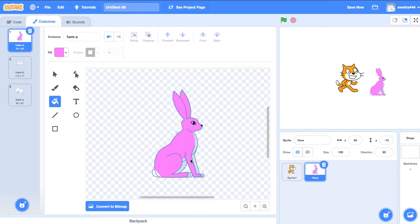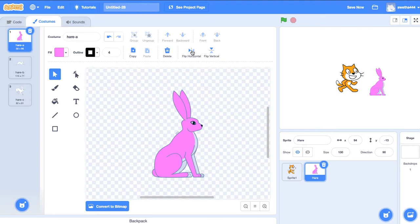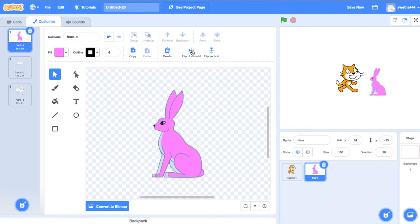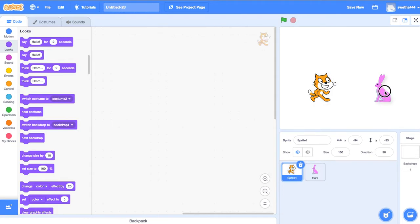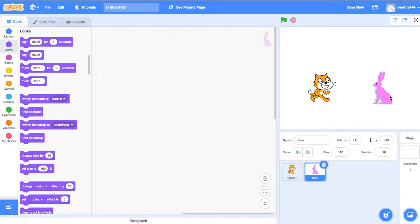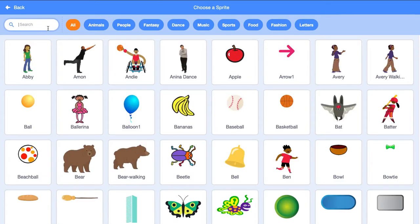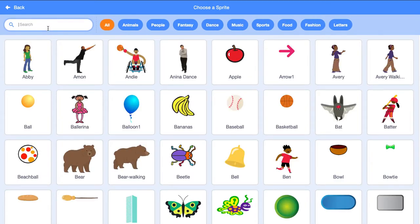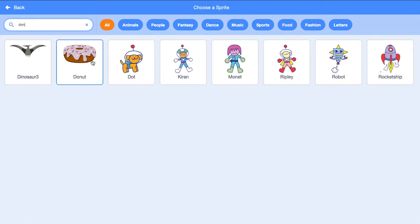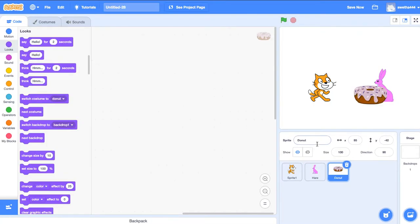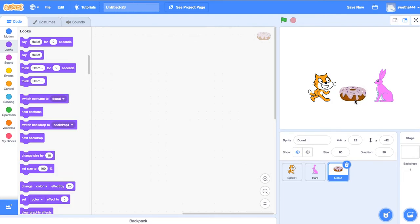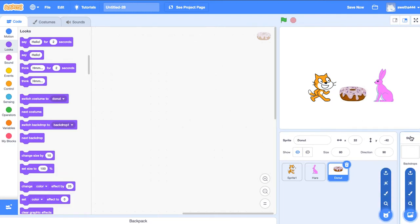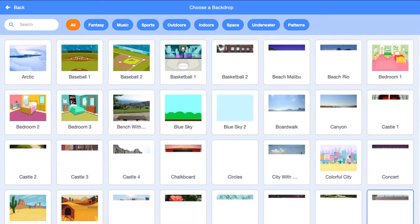We'll change the size of our hare and increase it. Now we'll go for a donut. This is our donut in the story. We'll decrease the size of the donut. Now let's choose a backdrop.